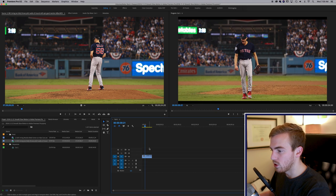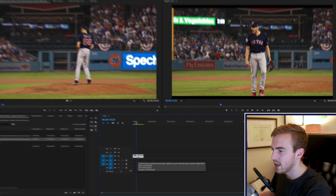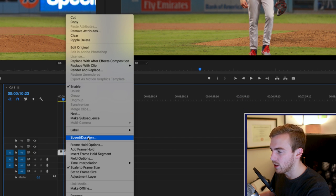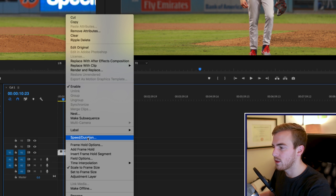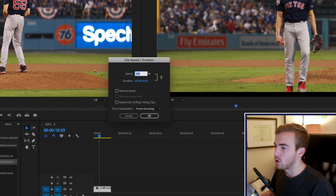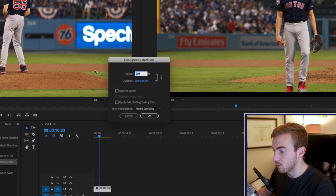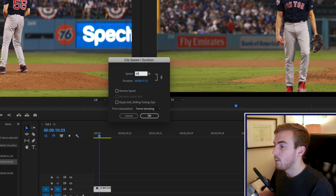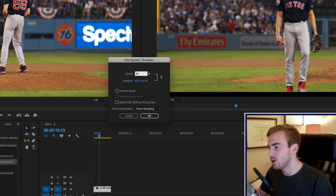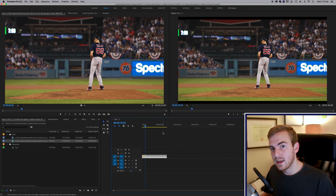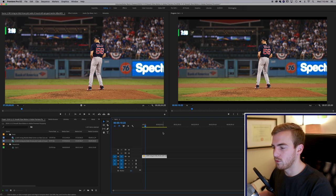We want this to slow down. Our second option for slowing down footage is to right-click and change the Speed Duration. If you don't want to do the interpret footage method, you've got this Speed Duration method. Here you can just type in the speed you want. If you want something to go faster like a time lapse, you could change this to 500%. But if you want it to go slower, set it to 40%. The reason I use 40% on a 60-frames-per-second clip is because 40% of 60 frames is 24 frames per second.